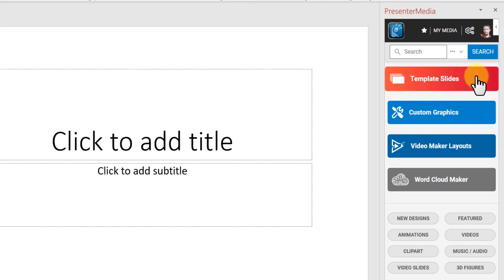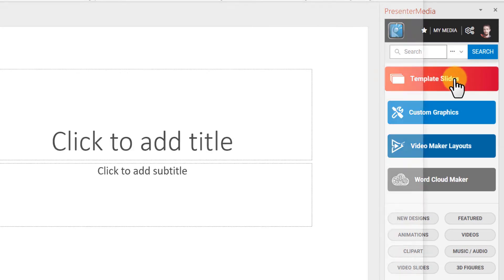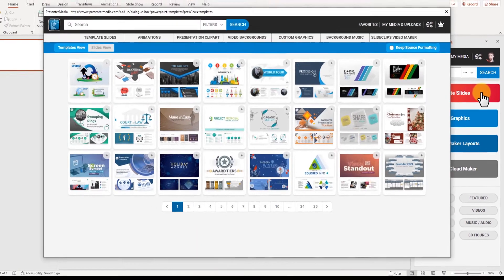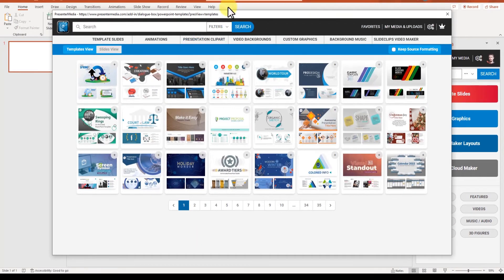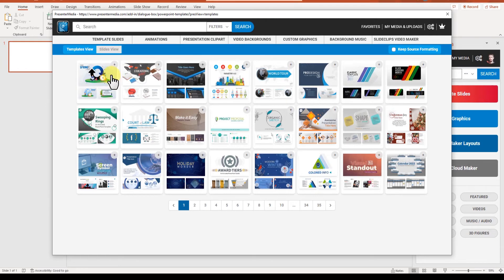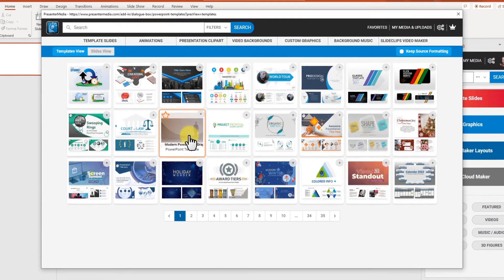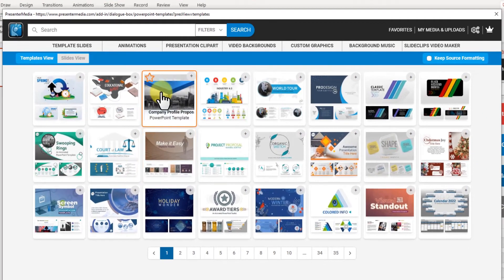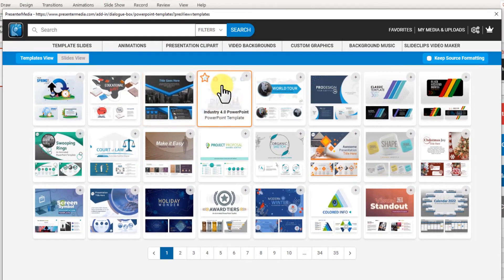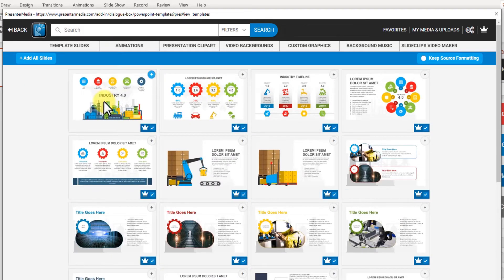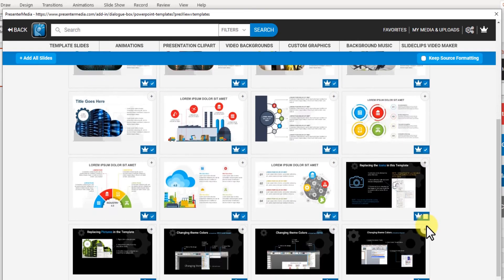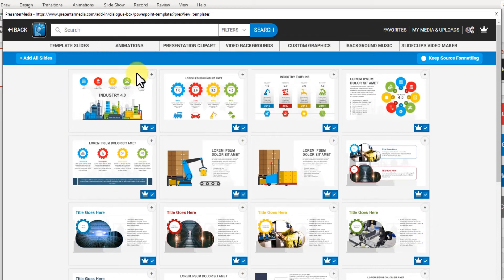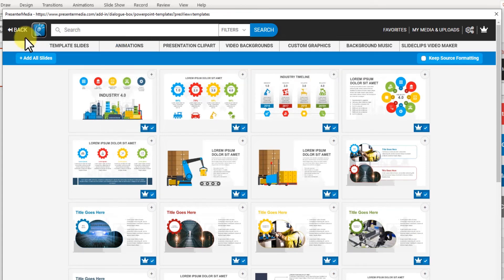So I'm going to open up slide templates. And this is my template view. These are all templates I can mouse over to see the animation of what they look like. I can also click into them to see different slides inside the template and I can add different slides using these plus buttons.